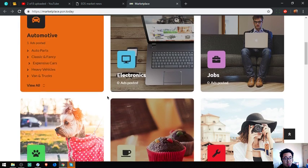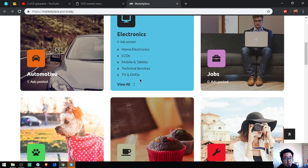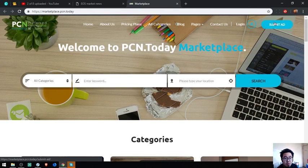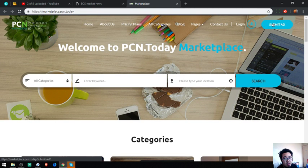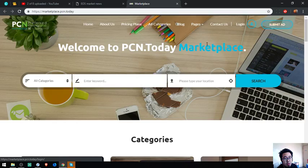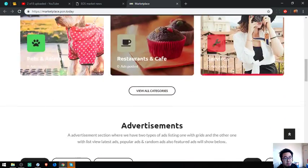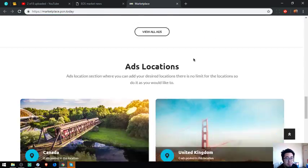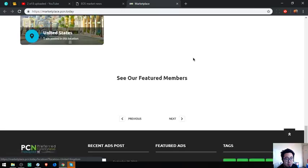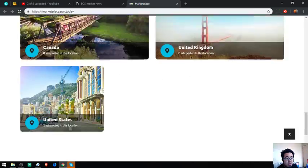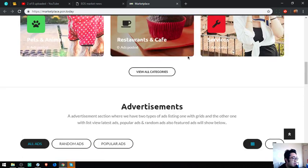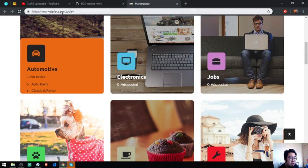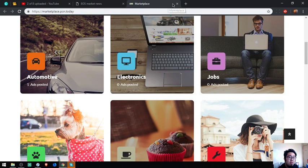The categories are here, and of course if you want to submit an ad, just click it here. That's our second website: marketplace.pcn.today.